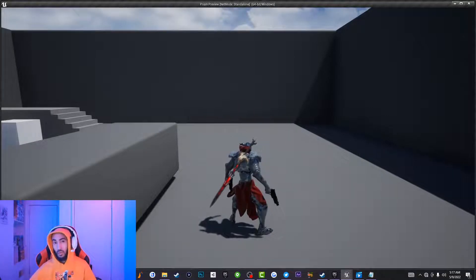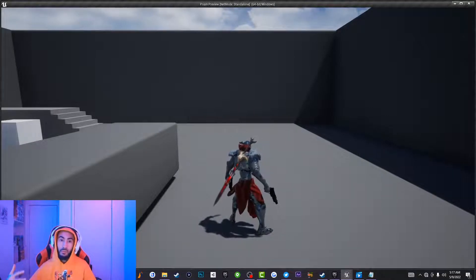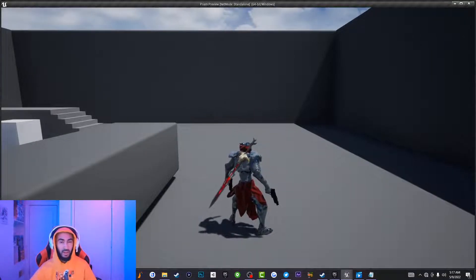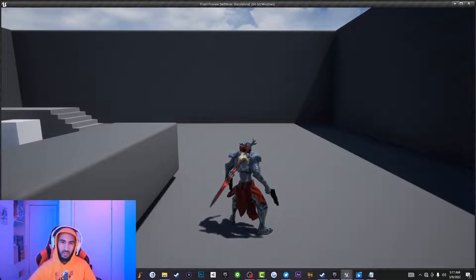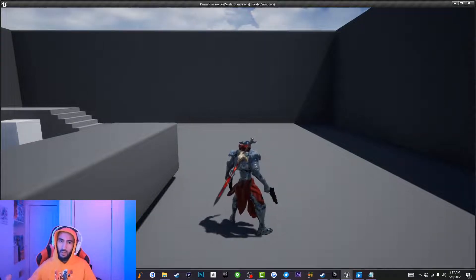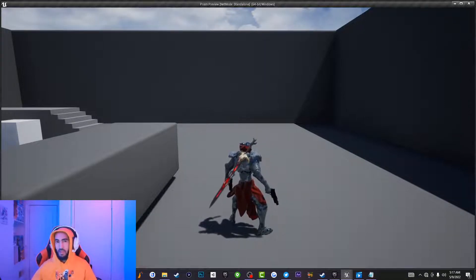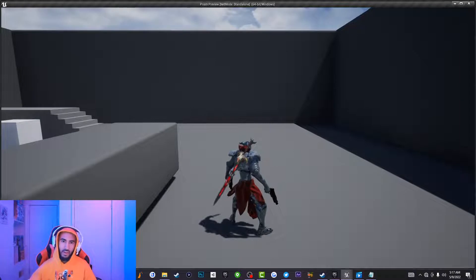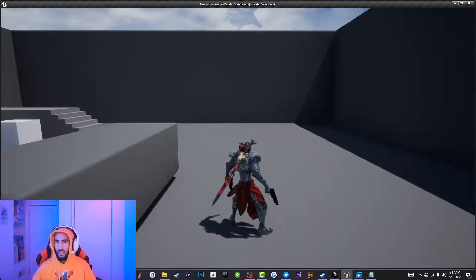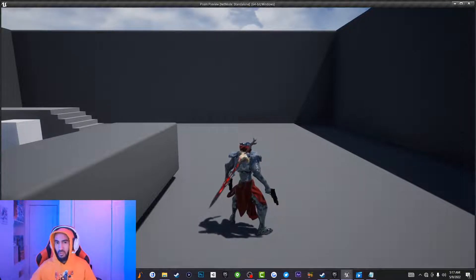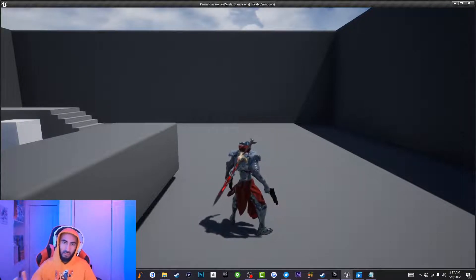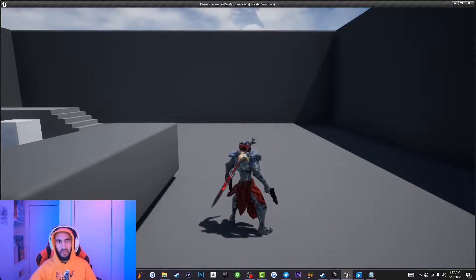That's how you equip and unequip your weapon inside Unreal Engine. If you found this tutorial useful, smash that like button and subscribe to Ghost of Entertainment for more Unreal Engine tutorials. Comment below if you're having any issues and I'll answer your questions. See you on the next one!